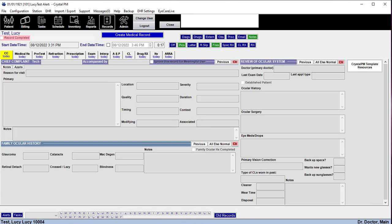Hello, thank you for joining today. I'm going to be going over the F9 drop downs — how to add, remove, modify, and some tips and tricks. First, if you have not watched the basics of editing video, go ahead and give that a quick watch. It's very short and has some useful tips before you start editing. Editing the drop down menus is probably one of the most basic things you can do, and we do recommend that offices edit their own drop downs.